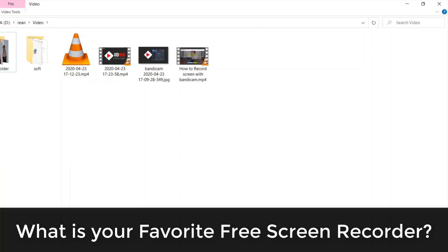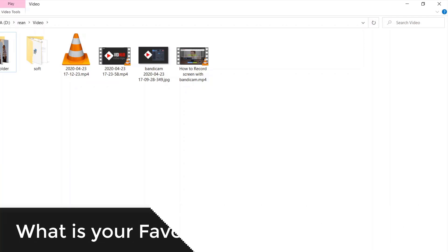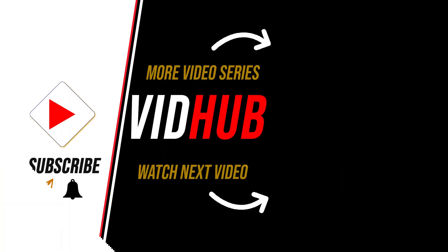Hope you learned something. If you like it, please share it. If you have any comments or questions, please let me know. What is your favorite free screen recorder for PC? See you in the next video.